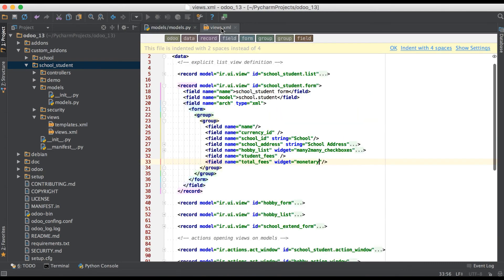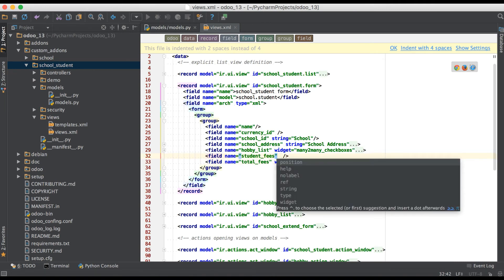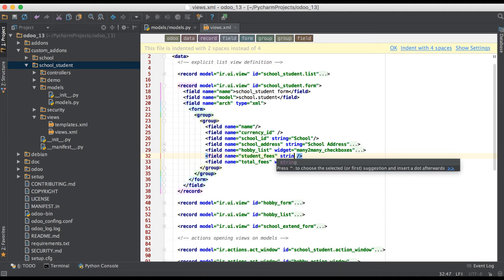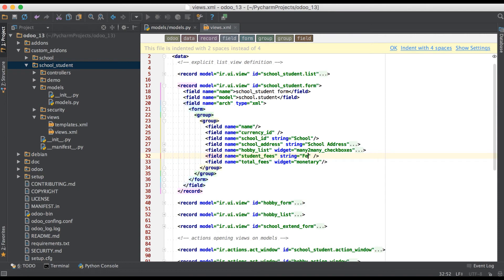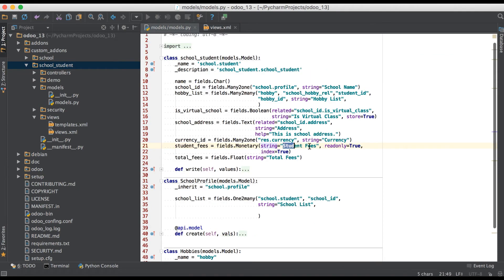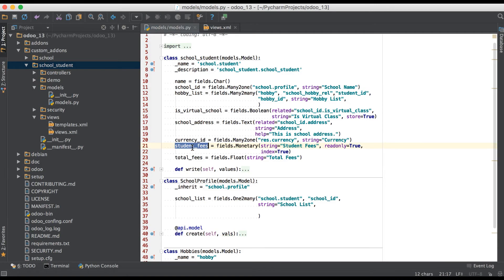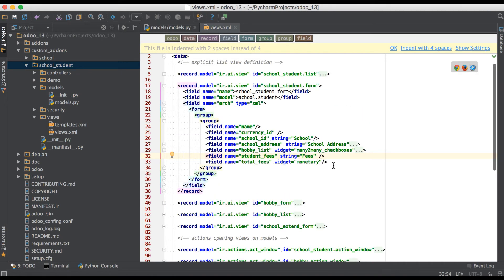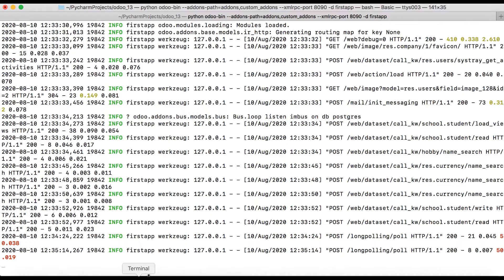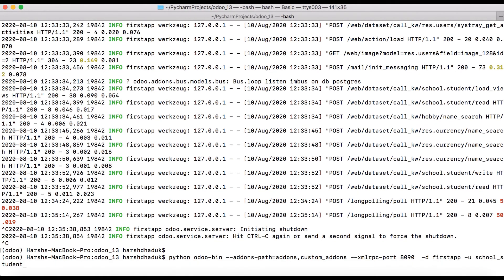Going to the view part, here we are trying to overwrite the same attributes from XML, like the string attribute. The user sees 'student fees' on the GUI side, which currently comes from the Python side using the string attribute. But if you want to overwrite this string attribute, it is also possible in the XML side using string equal to 'fees'.